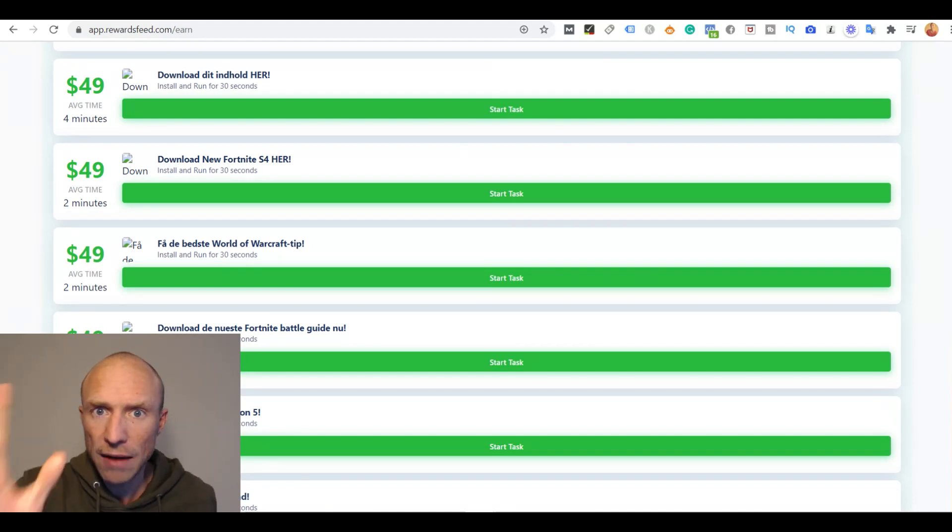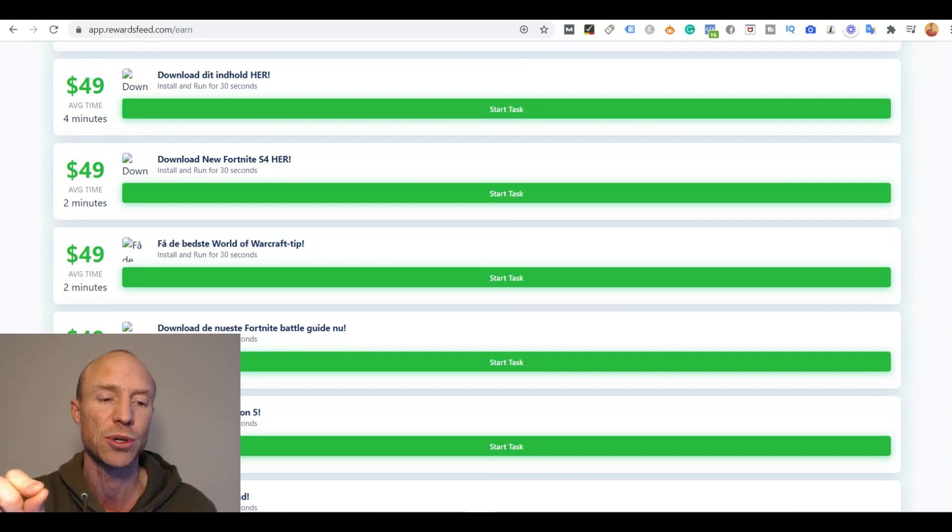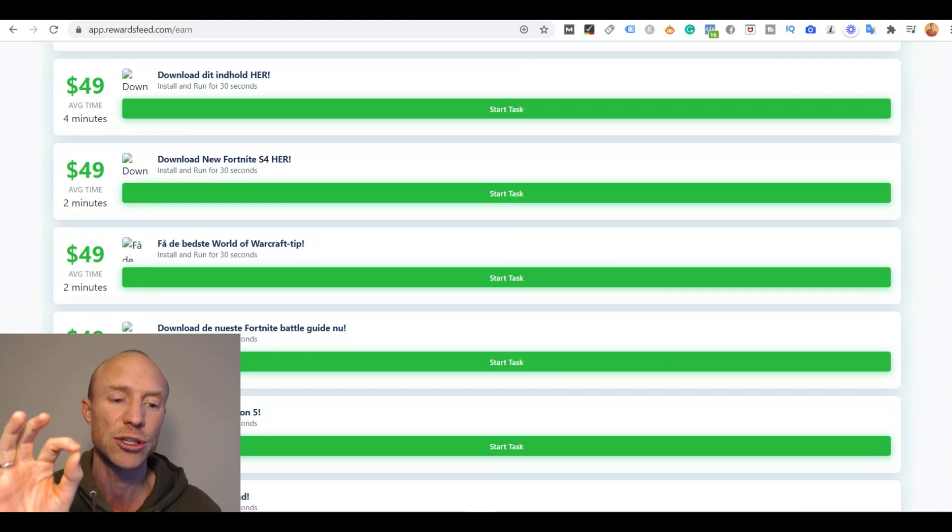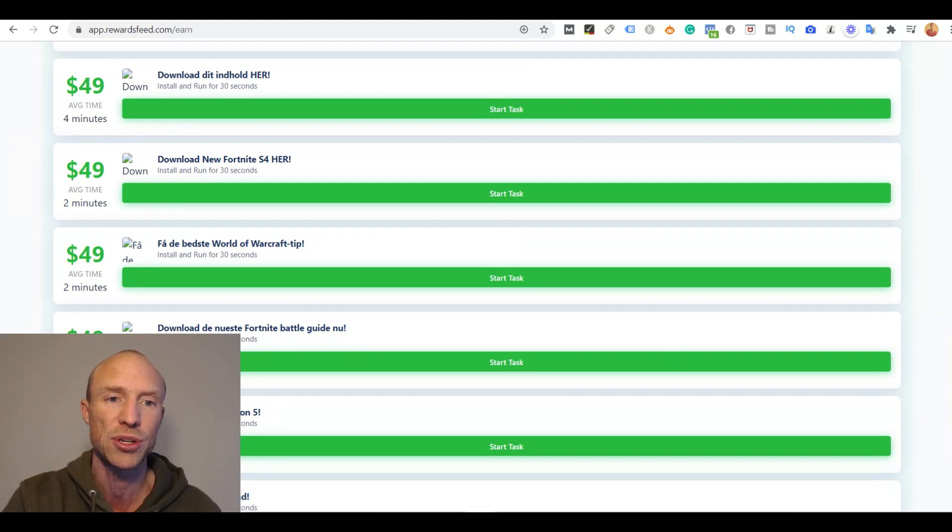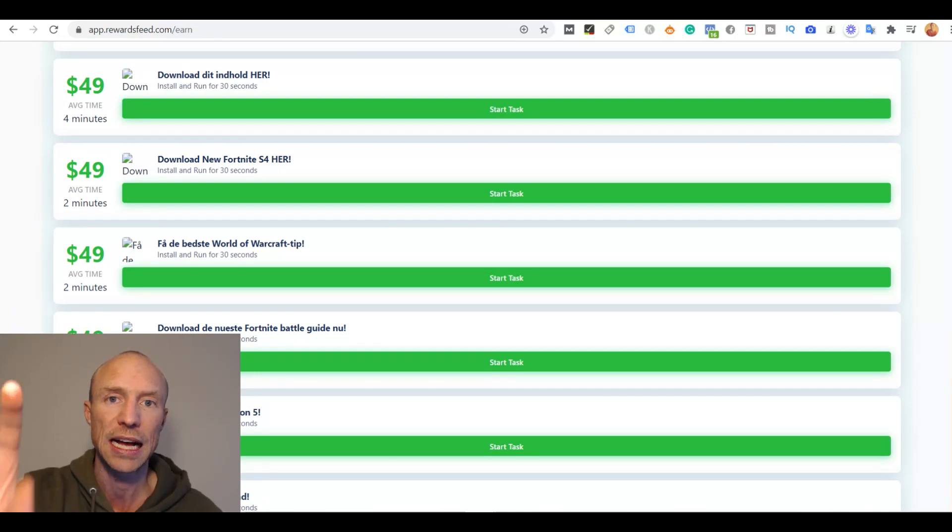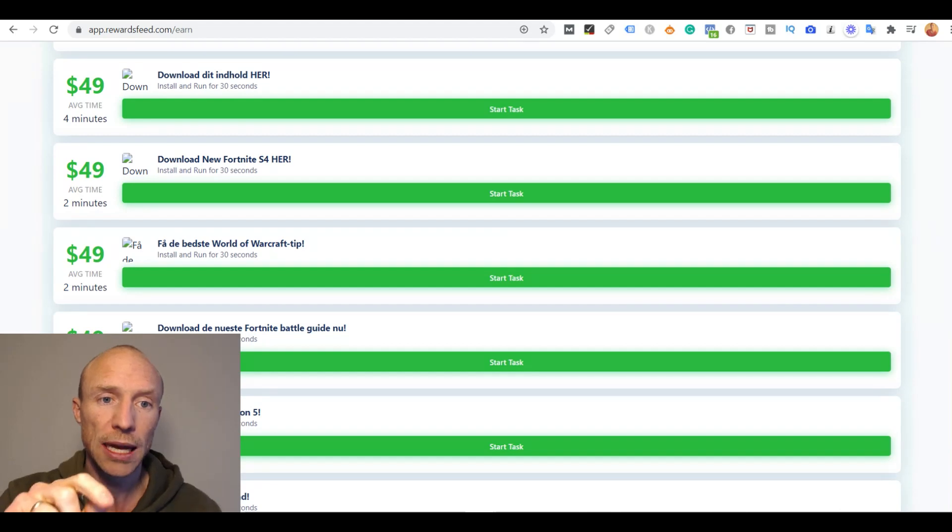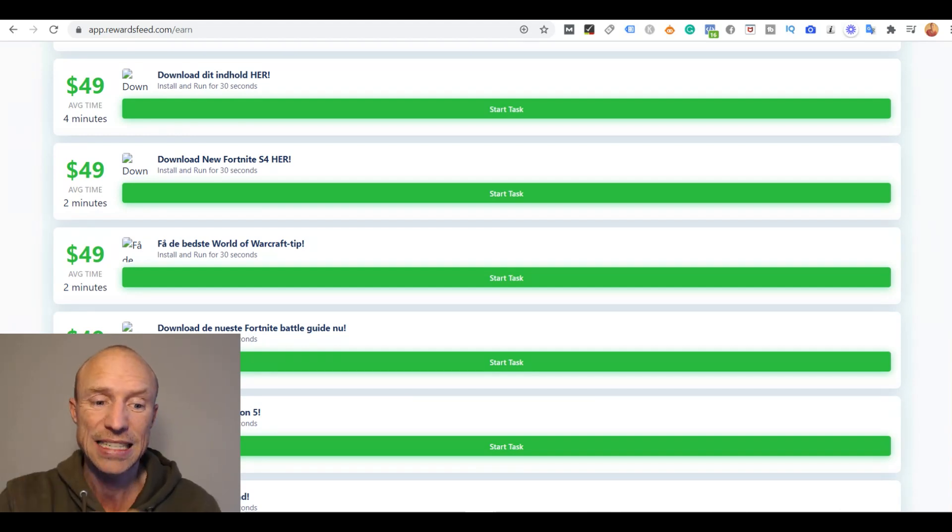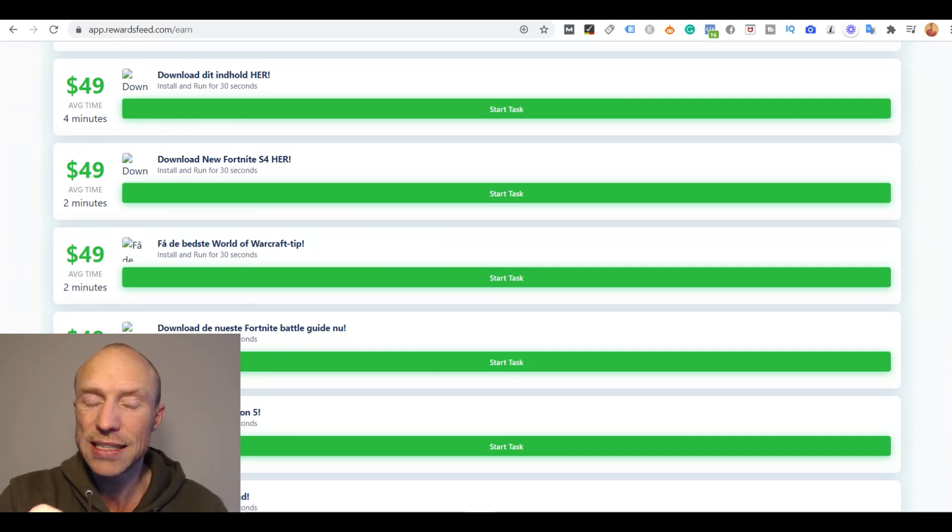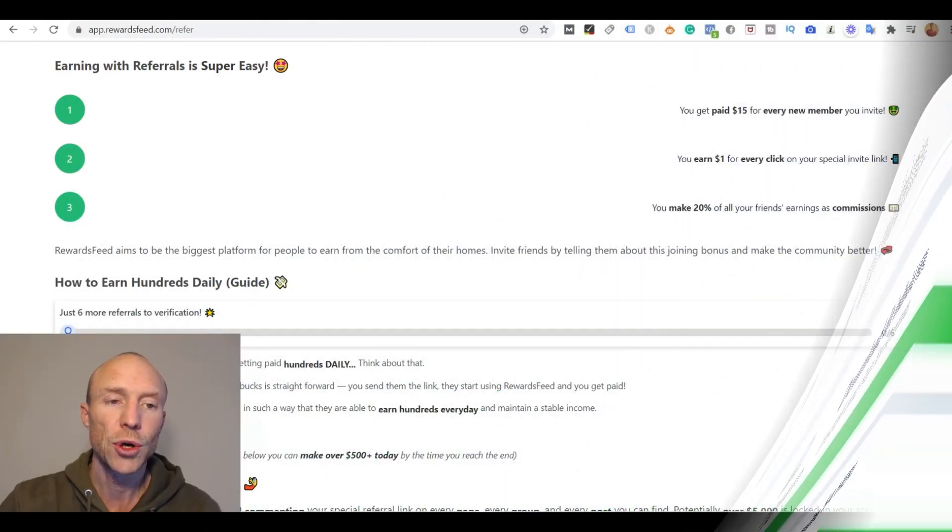But I have a lot more that I need to show you, but this is definitely something to consider. Do not get too excited about the earning claims because even if the money shows in here in your Rewards Feed account it doesn't matter if you can't get them out. And by taking these offers you will help Rewards Feed actually make money and you will not necessarily earn yourself, but more about that later.